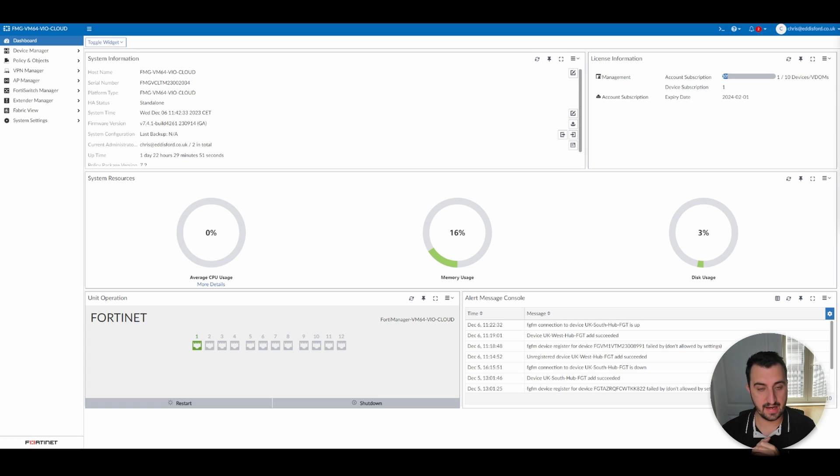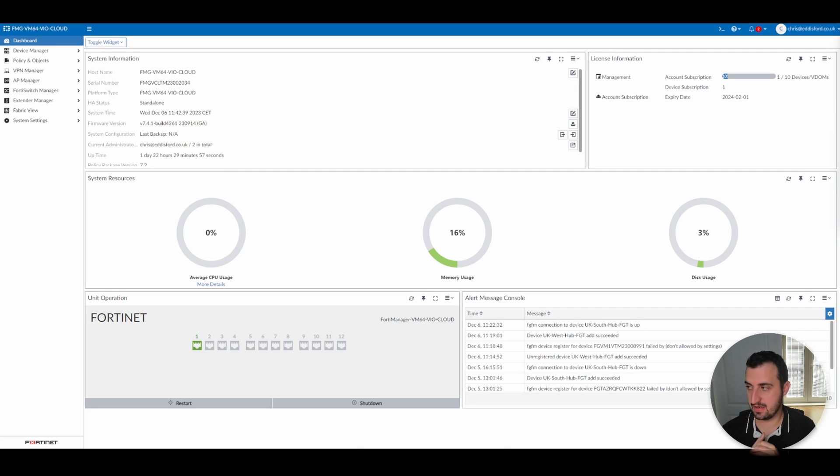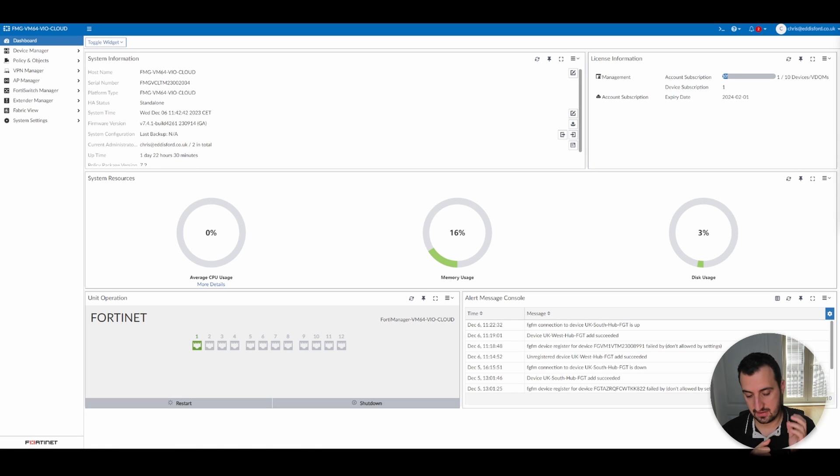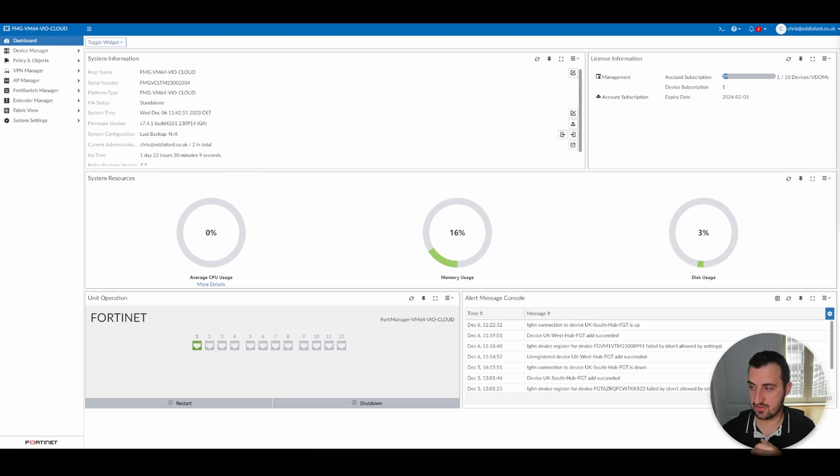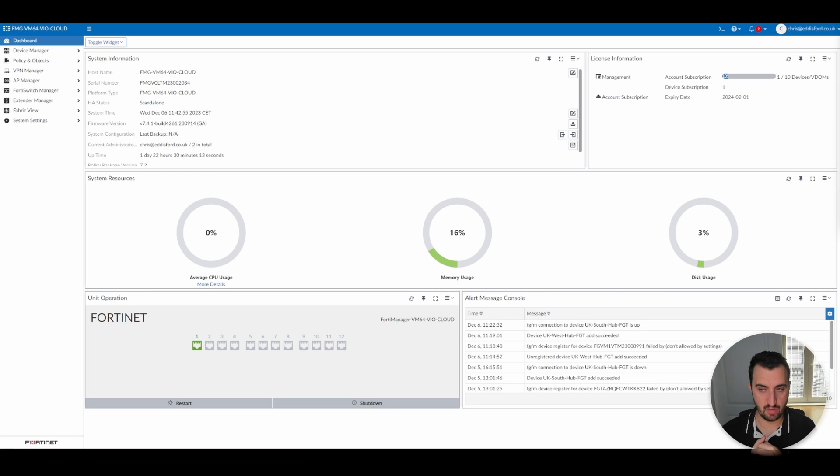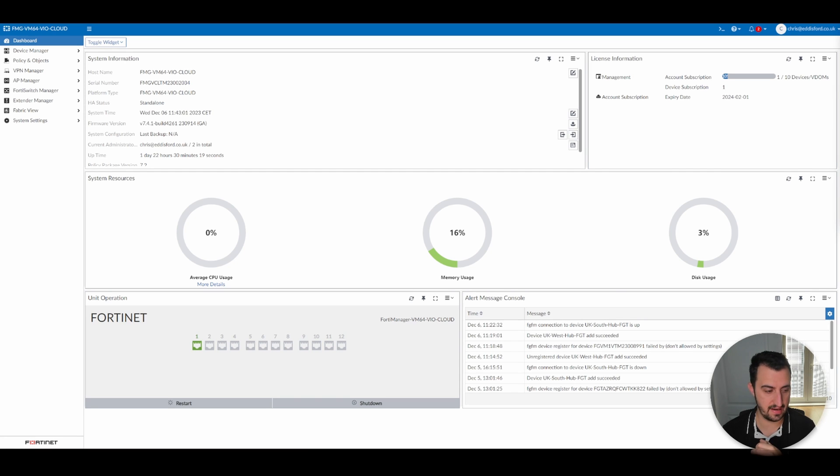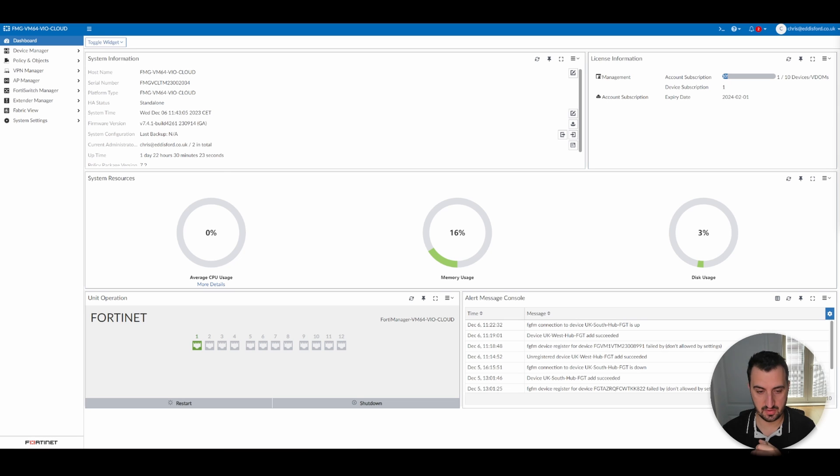We've added in another appliance, so we've now got two gates that the FortiManager is looking after. And we are going to create a centralized policy package and apply it to both devices and demonstrate that. There's also some different deployment methods in terms of being able to attach the new provision device to FortiManager on deployment.